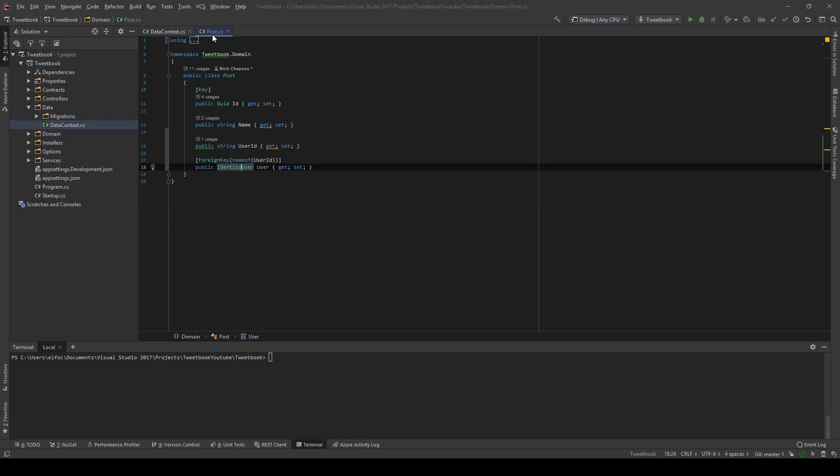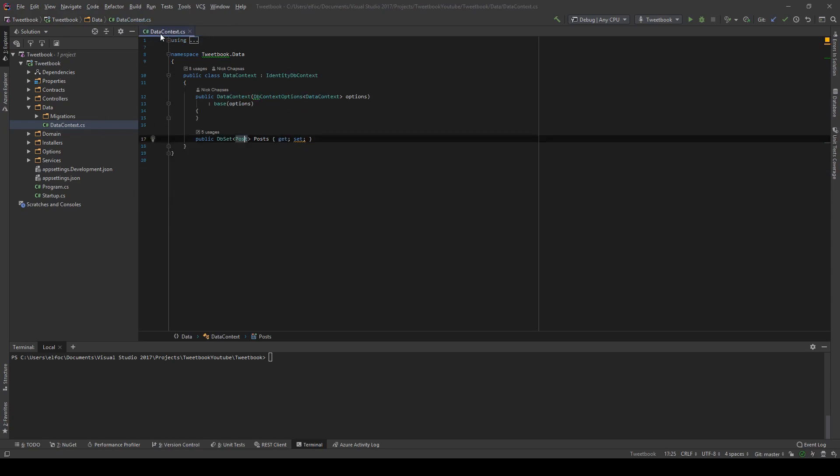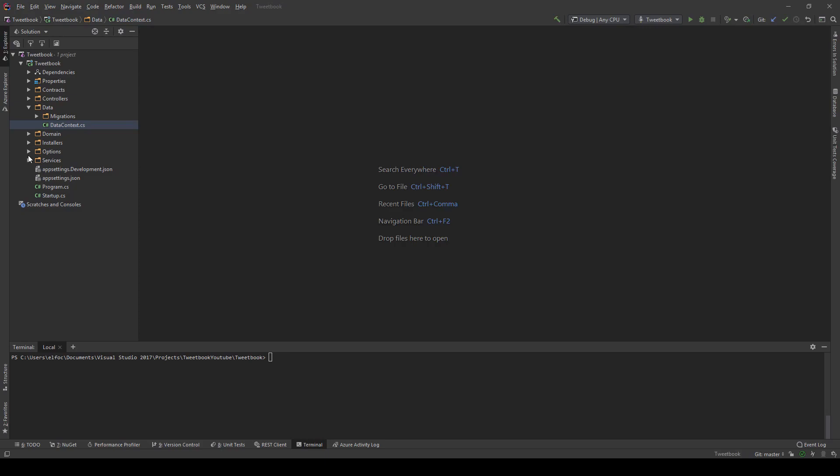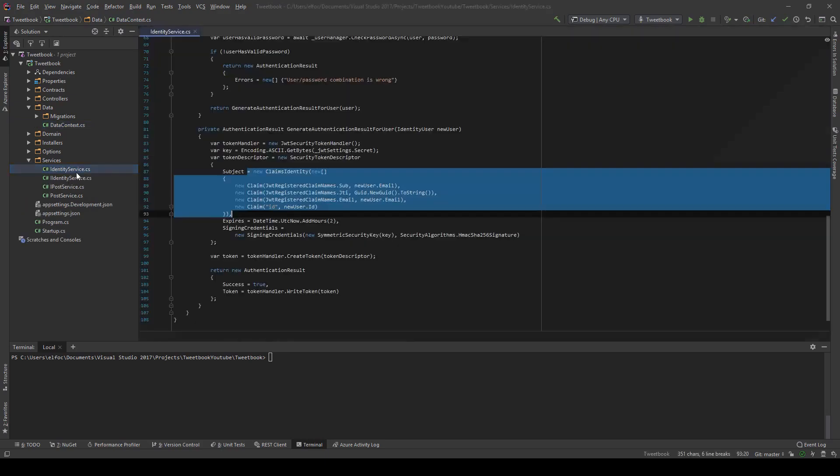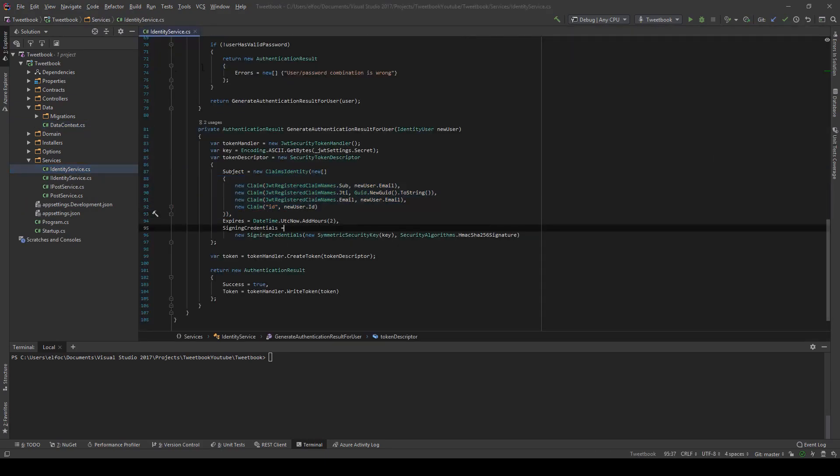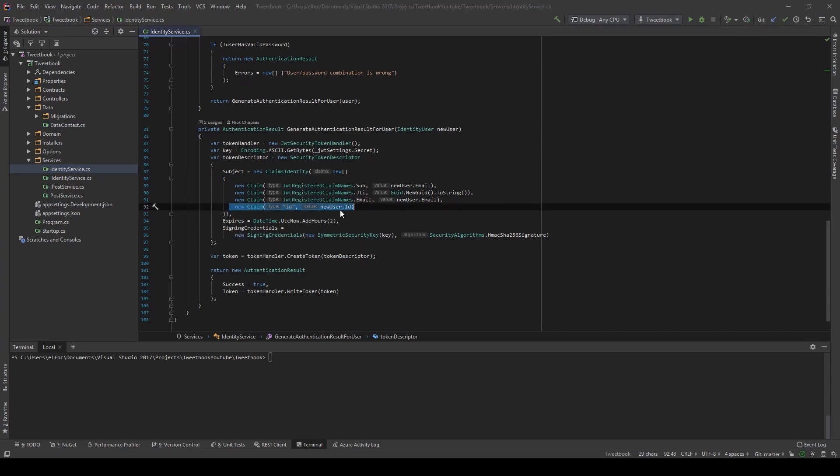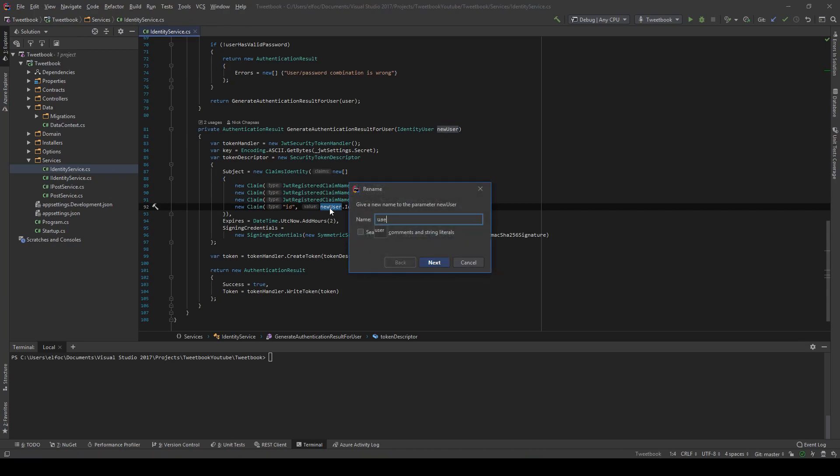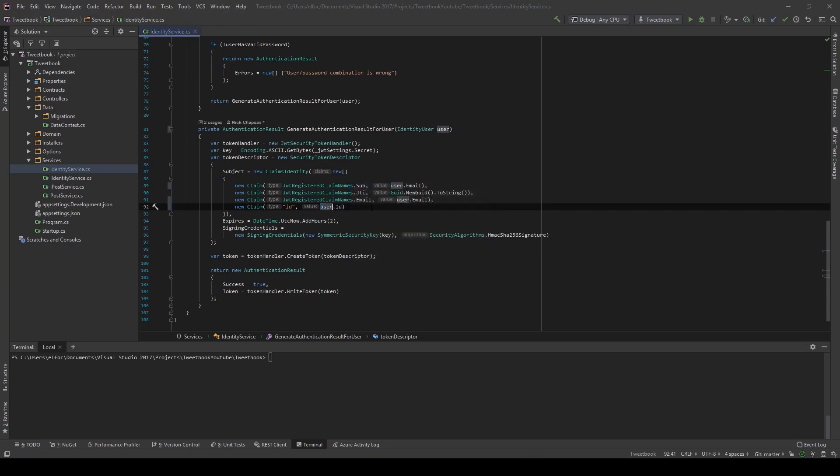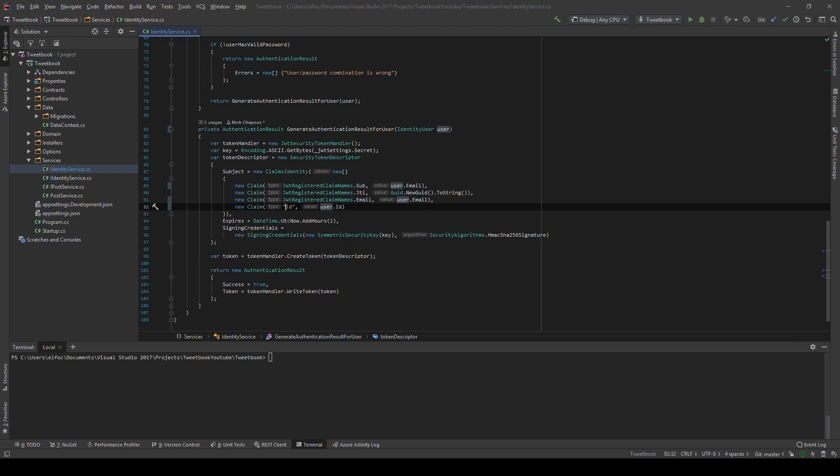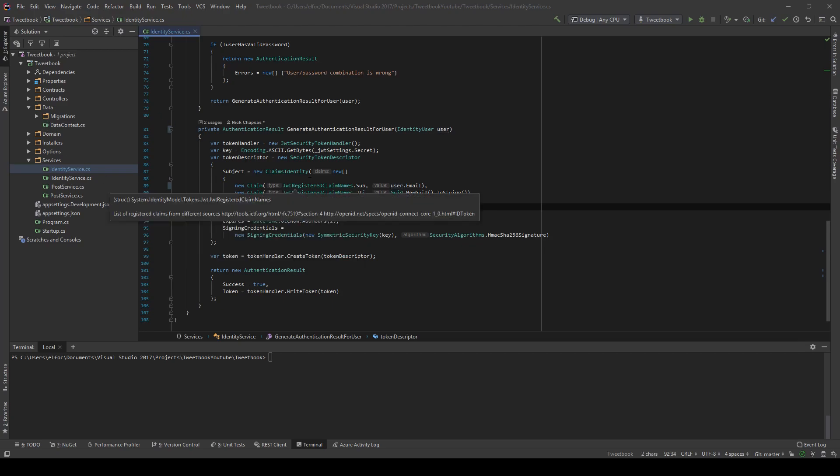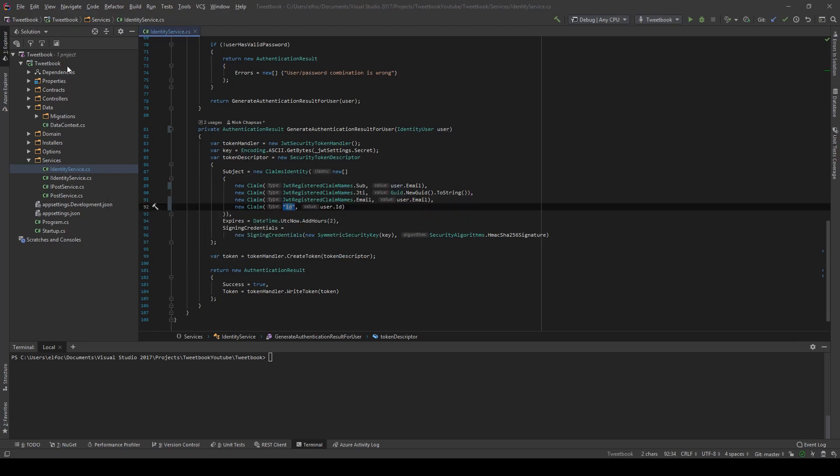With that out of the way, let's see what happens when we issue a token. So in the identity service, we use an ID claim and this is the user ID. Let me just go ahead and rename this to just user. And this is a claim that we can use then to get the user ID from the token.